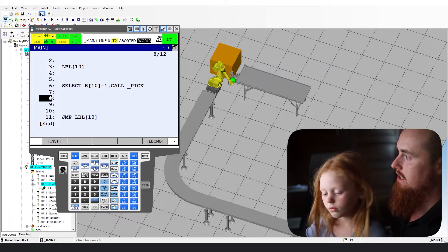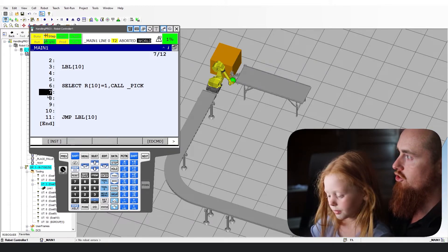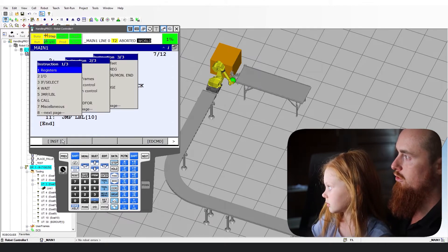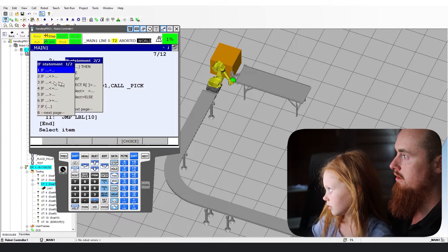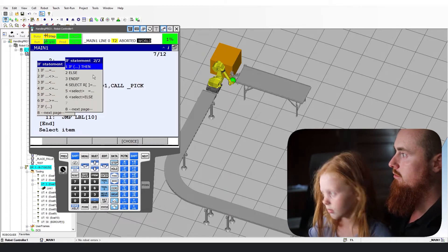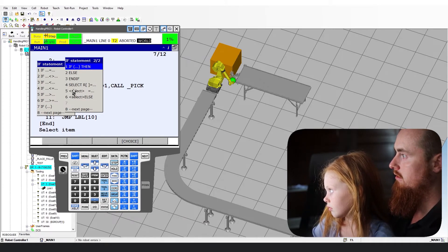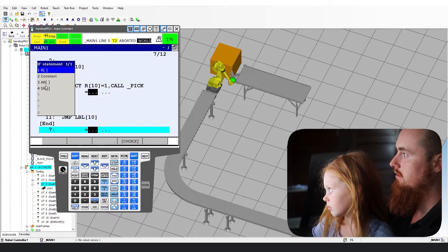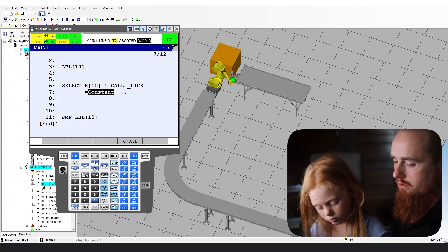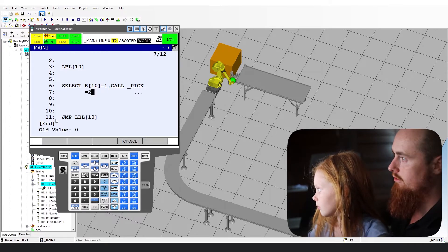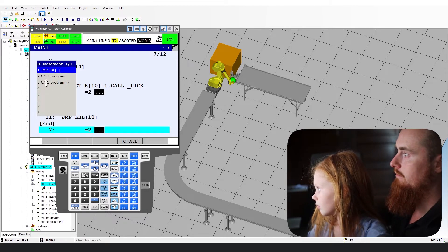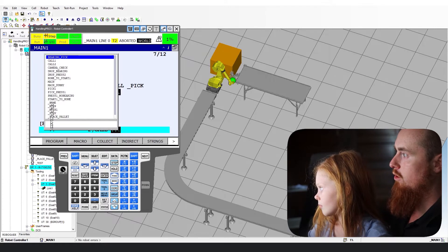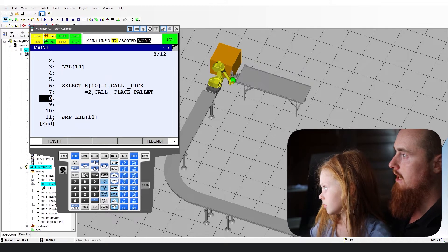So now go back up to line seven. Instruction. Another if statement. And then you want to go over there. We're going to go to five. Select. Constant. Yep. And then we're going to call this one a two. Now we're going to call a program again. Now we're going to go down and we're going to say place pallet.